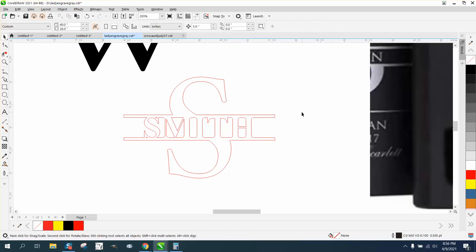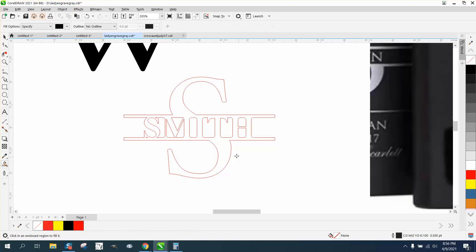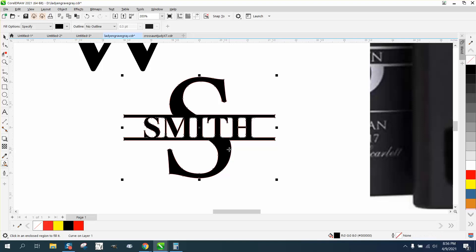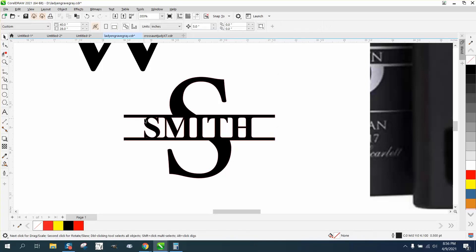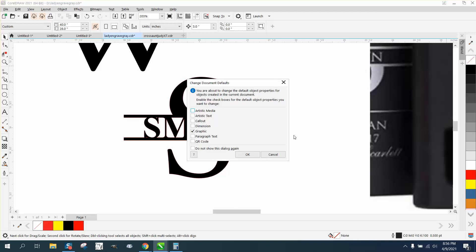Now like that, it looks like you lose the i, but if you take the smart fill tool and fill it in, you can definitely read Smith. You can pick a totally different font, but that looks pretty cool.